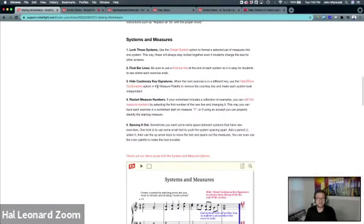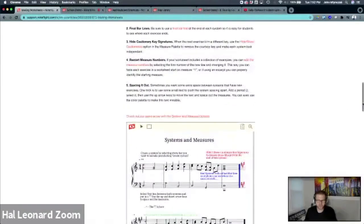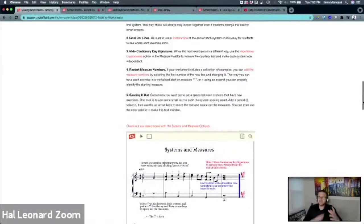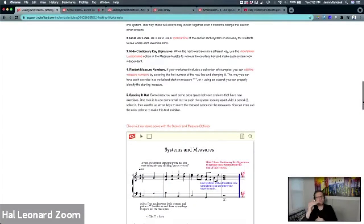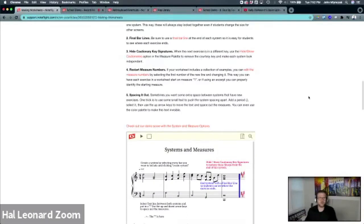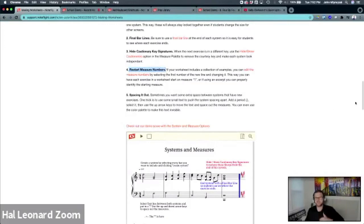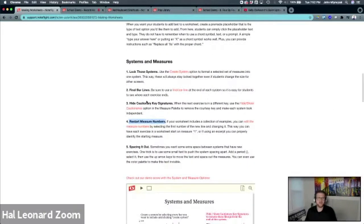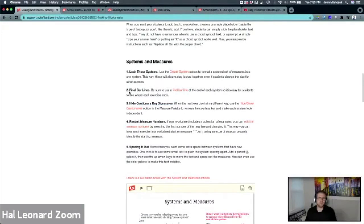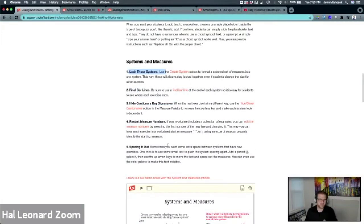And then how to create systems. When you're making worksheets, you end up wanting to manipulate the notation in ways that make it more logical for students to complete. So you might want to, for example, restart measure numbers so each system shows as measure one. Things like cautionary key signatures, final bar lines in every section, locking the systems, and there's all sorts of things.